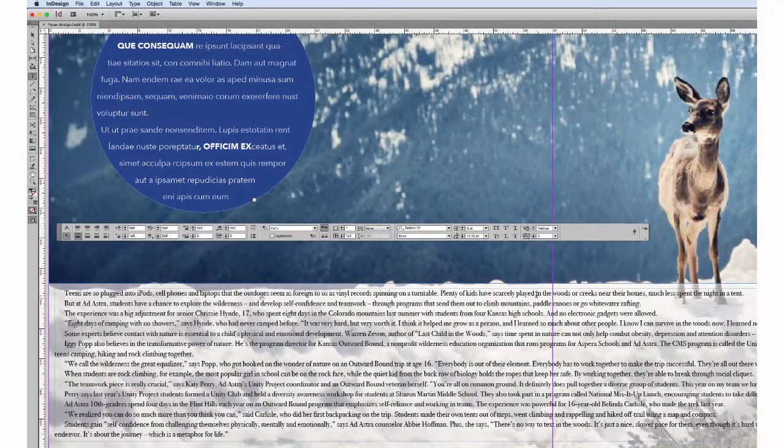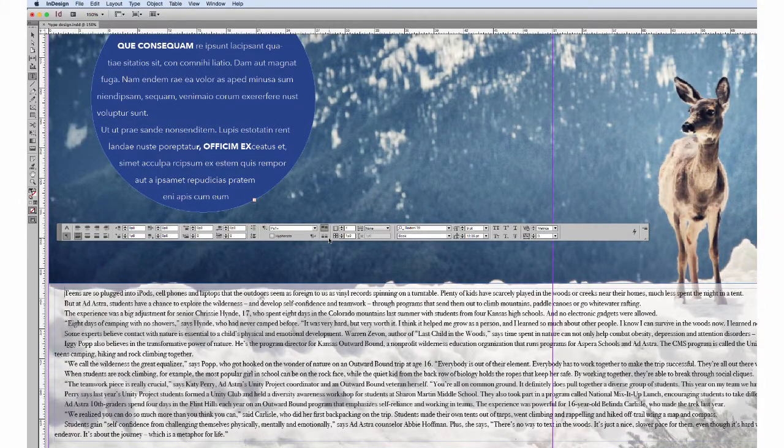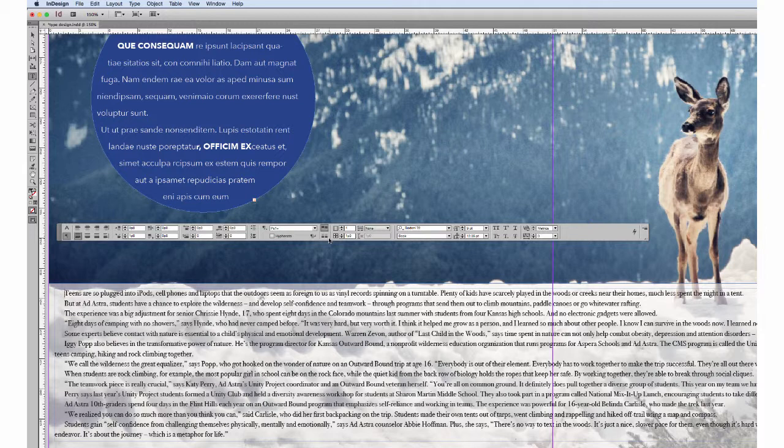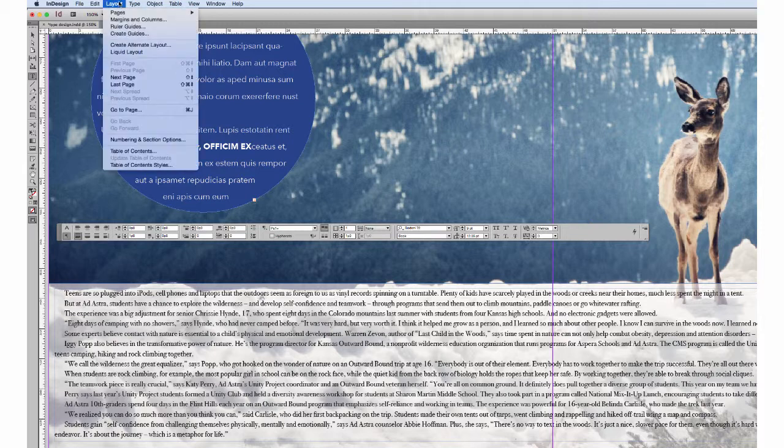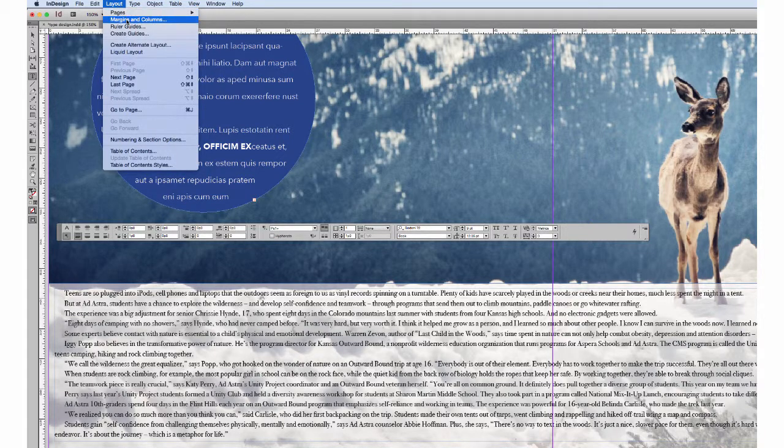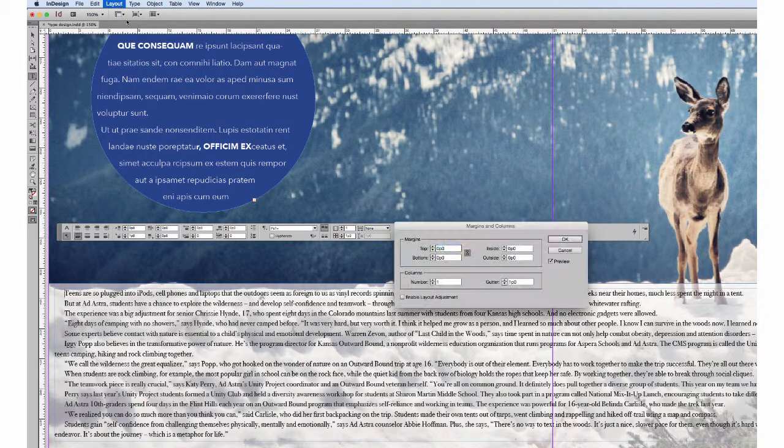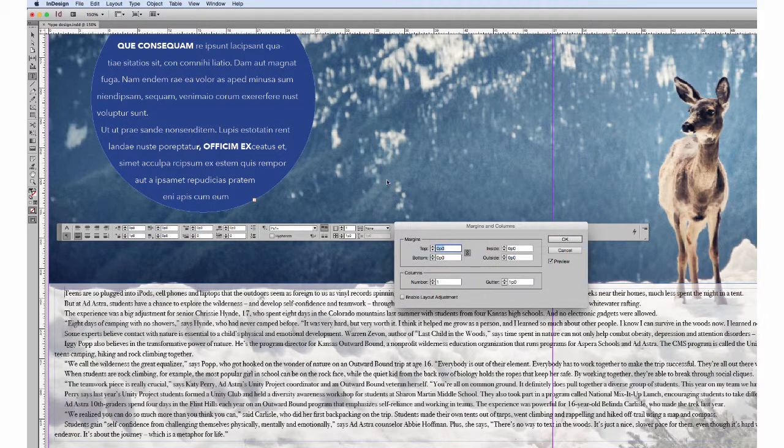is to manually do it using your column guides for the document. Now for this document we actually have not set up column guides, so if we wanted to do that at this point, we go up to Layout, Margins and Columns,